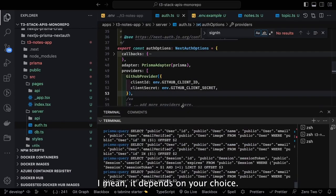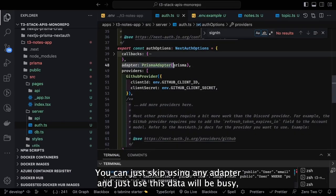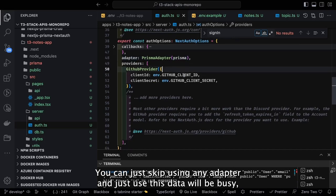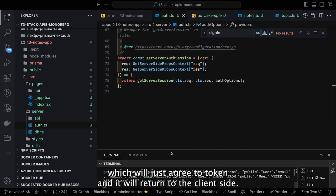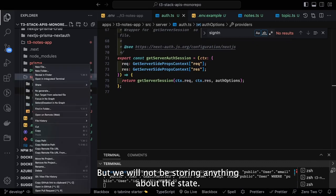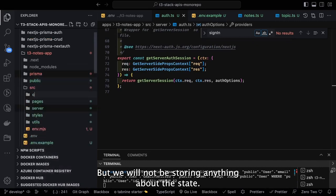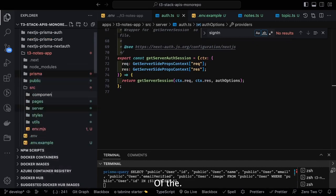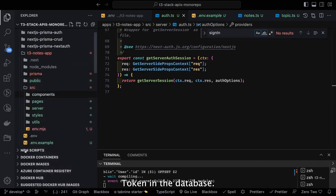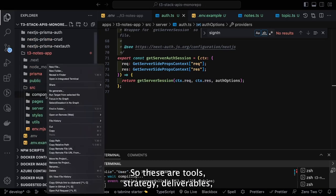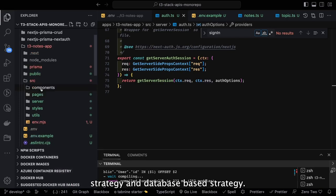This is how we store the session token returned by NextAuth in the database when using the Prisma adapter. You can also use JWT strategy, which just generates a token returned to the client side without storing any session state in the database — those are the two strategies: JWT strategy and database-based strategy.